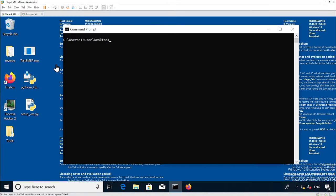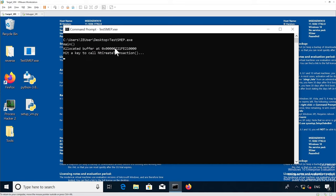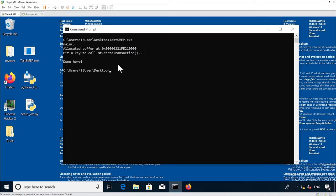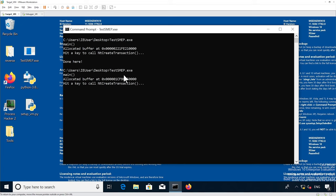The first thing you're going to have to do is to make sure test SMEP works on your target VM. As you can see, it actually shows a user land buffer allocated and then it tries to call and the NT create transaction is called. And if you run it several times, it's going to allocate a different memory address in user land each time.